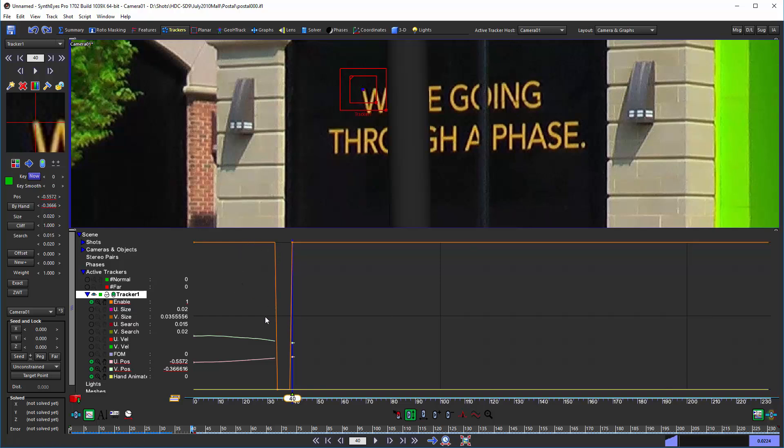So here you can see the enable is turned off. While the enable is off, there's no tracker data at all. You're basically saying we don't know what happened in here. So this can be good much of the time.